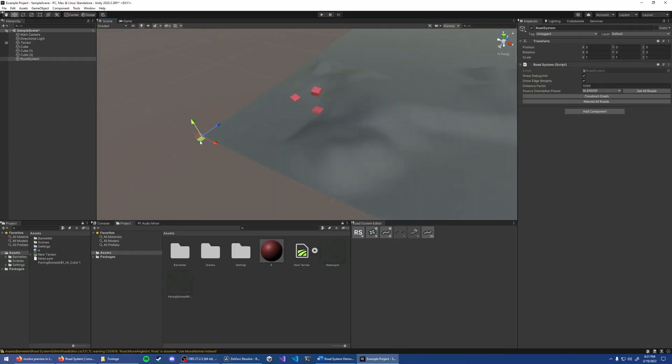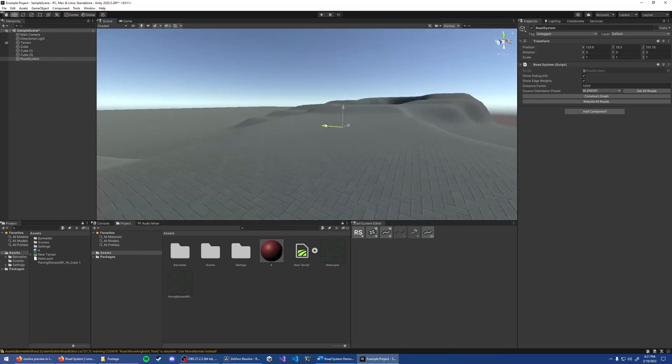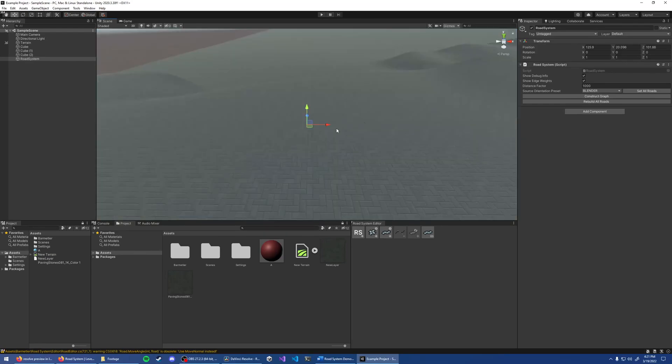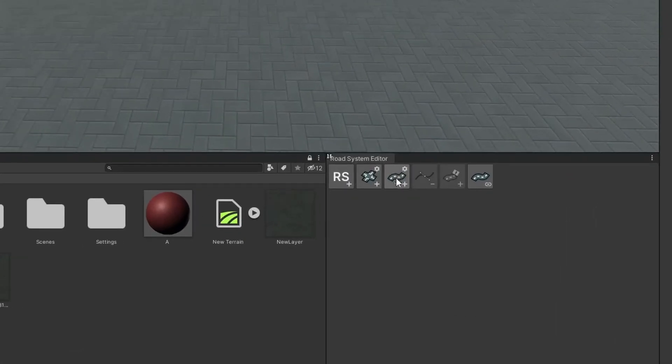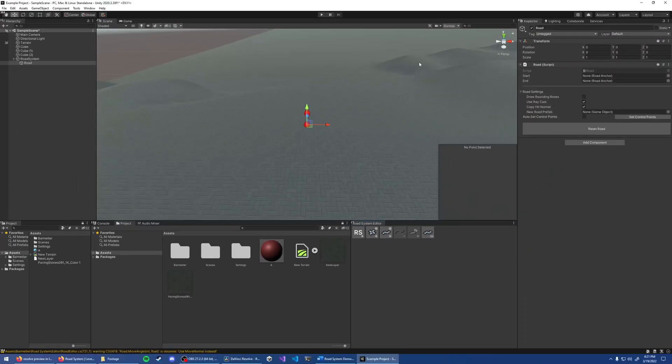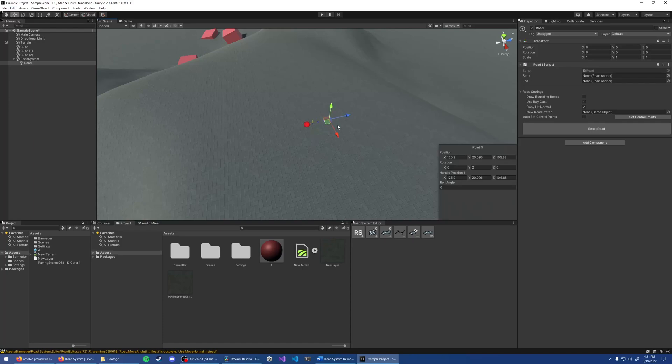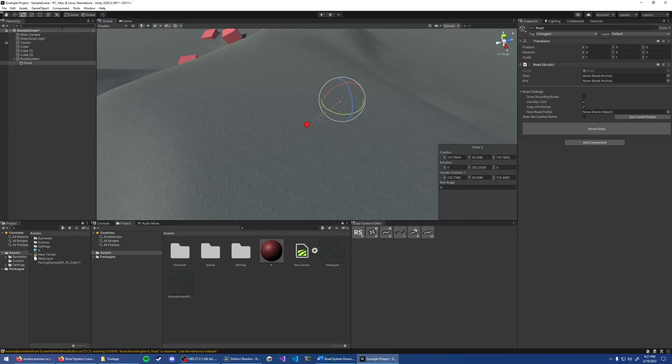Now let's move this road system to where we want it to be. The exact position is not that important. This button creates a new road. A default road is just a spline with two control points. Unity's built-in tools work the way you would expect. W for moving, E for rotating, and R allows you to adjust handle lengths.